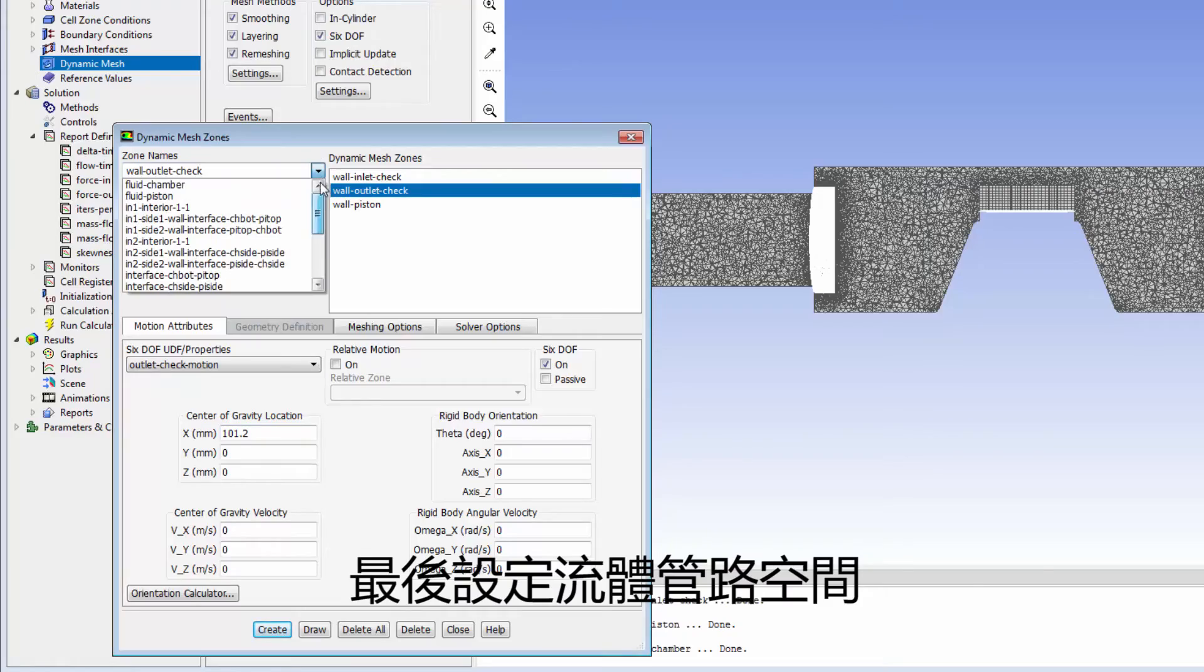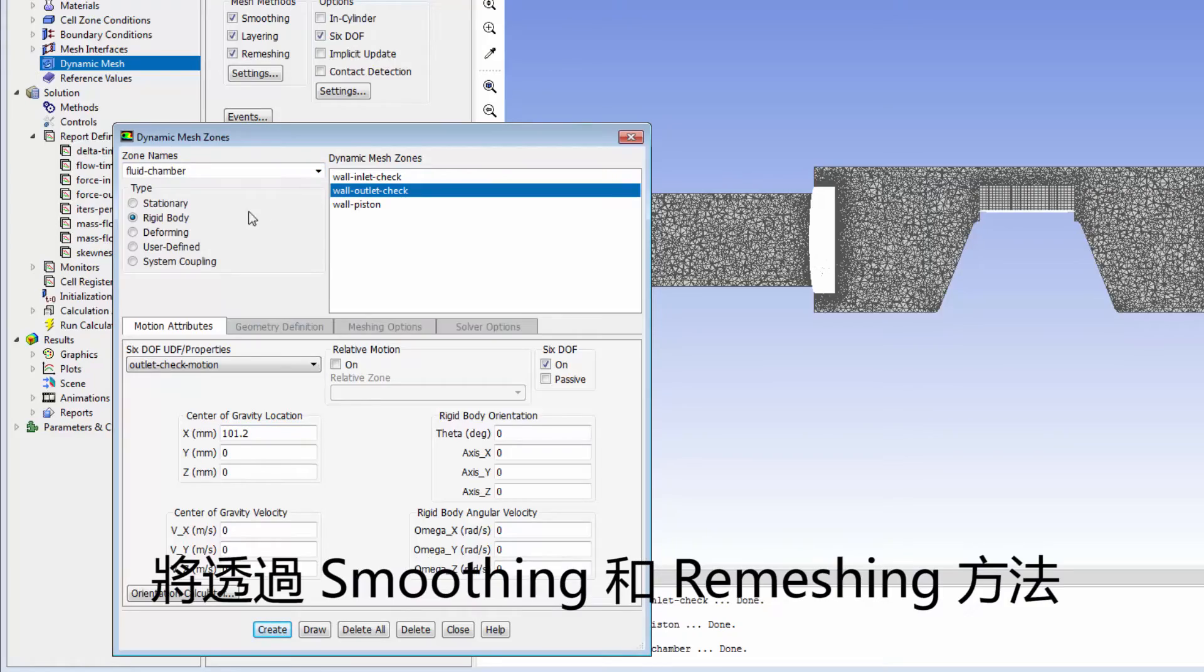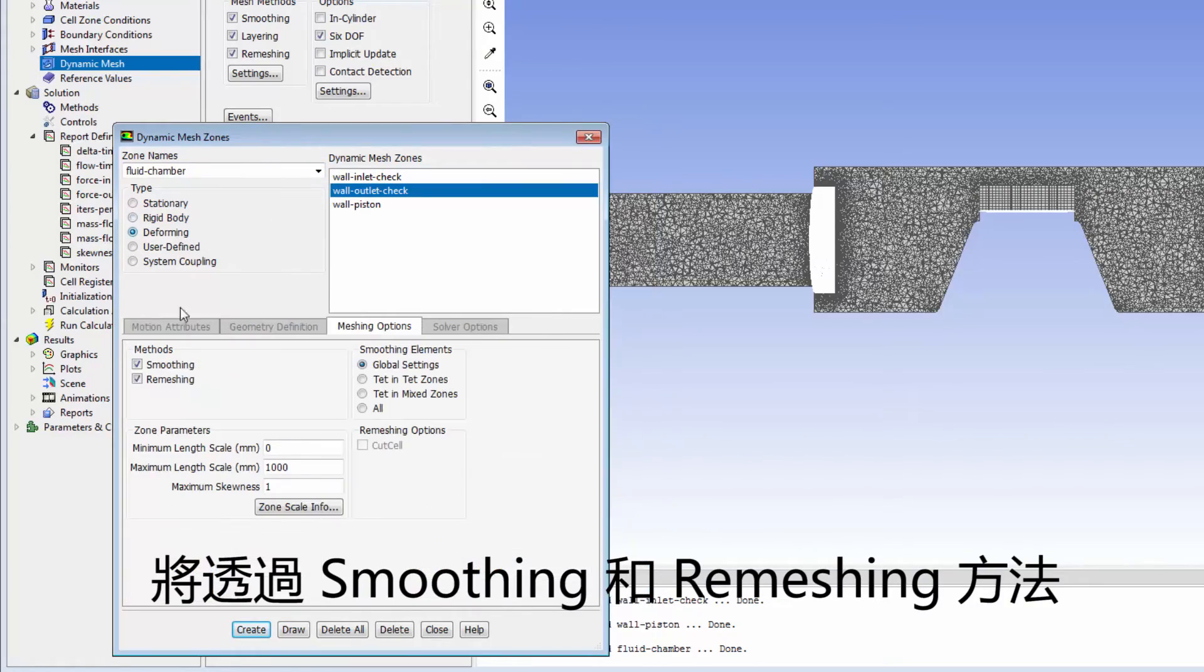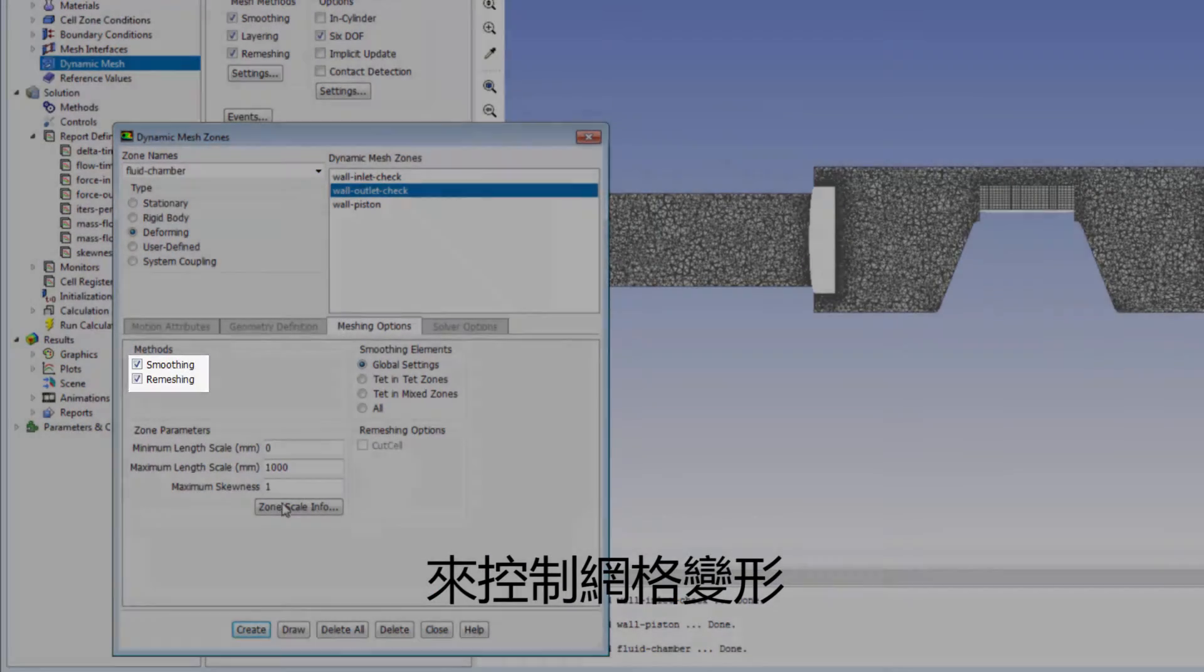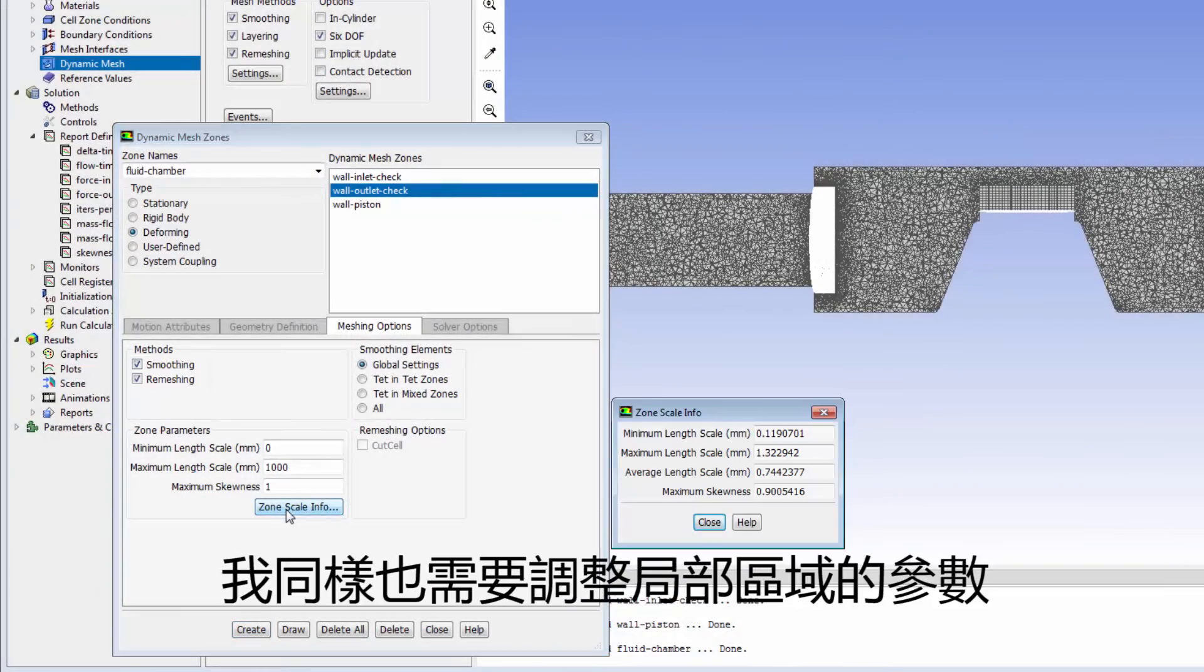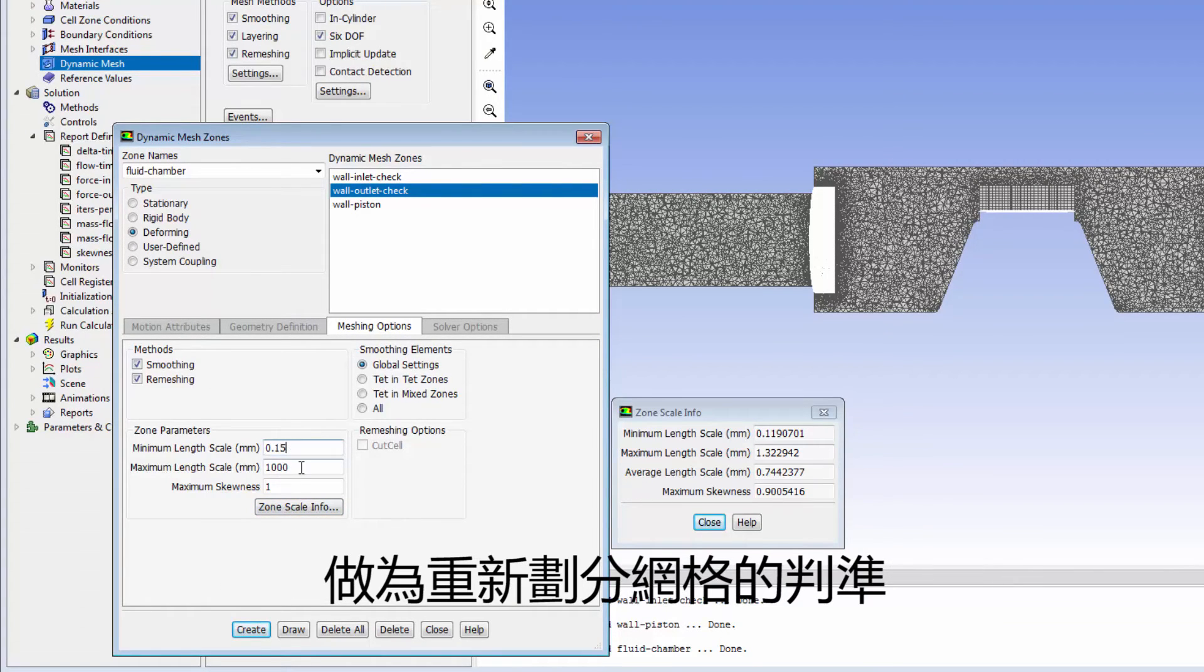Finally, for the fluid chamber zone, the mesh deformation will be controlled by smoothing and remeshing. I also need to adjust the local zone parameters that will be used as remeshing criteria.